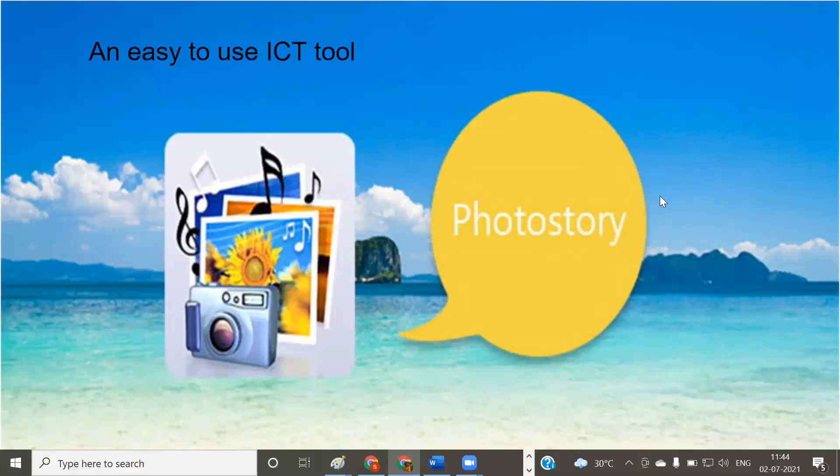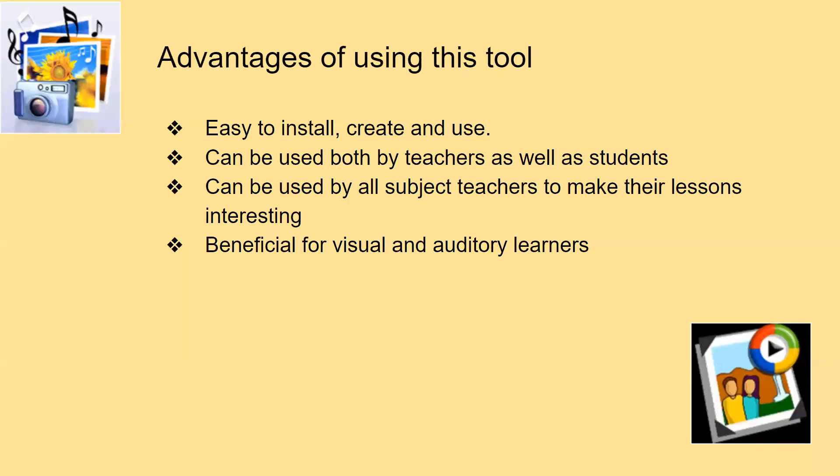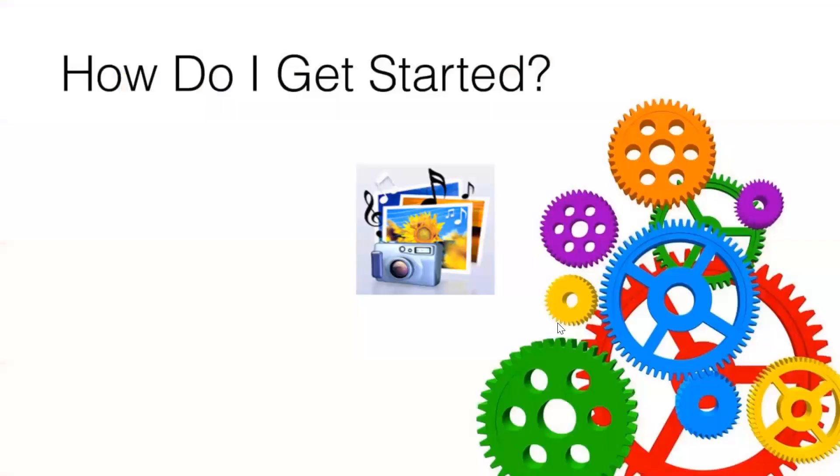Microsoft Photo Story is a very easy to use ICT tool which can be used to create photo stories for the topics that we are teaching in our class. The advantage of using this tool is it is very easy to install, create and use, can be used both by teachers as well as students, and it can be used by all subject teachers to make their lessons very interesting. The most important thing is it is beneficial for visual and auditory learners.